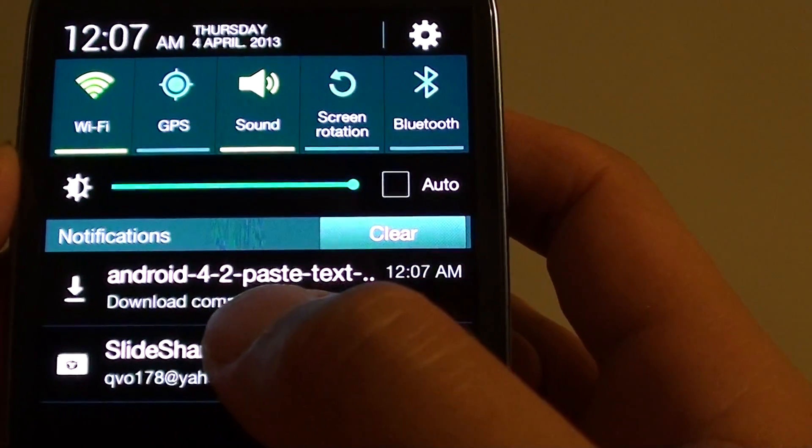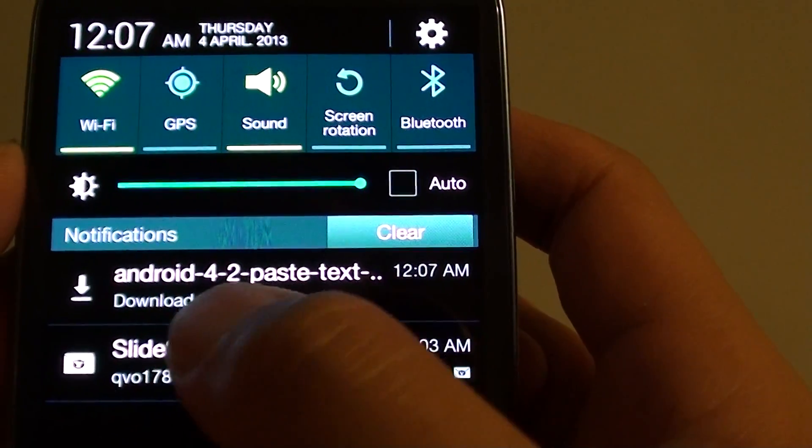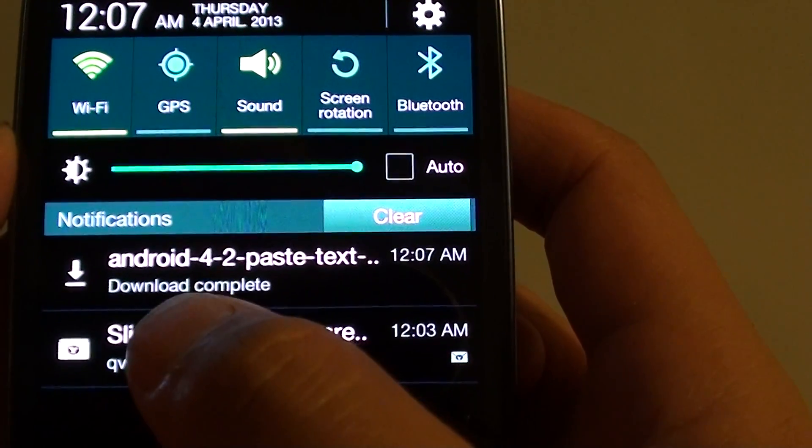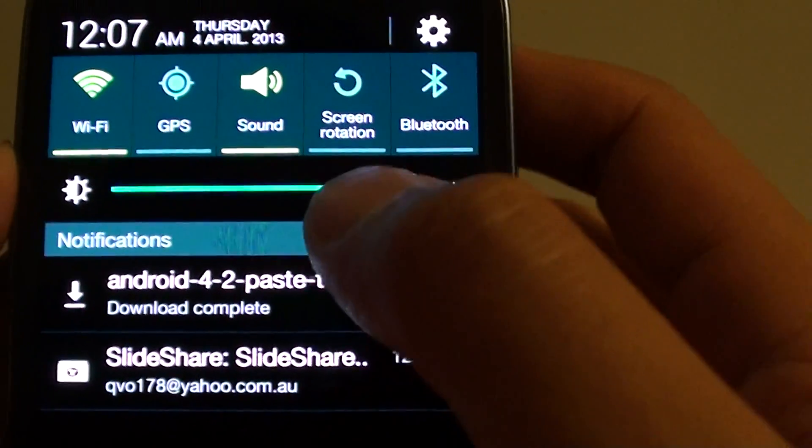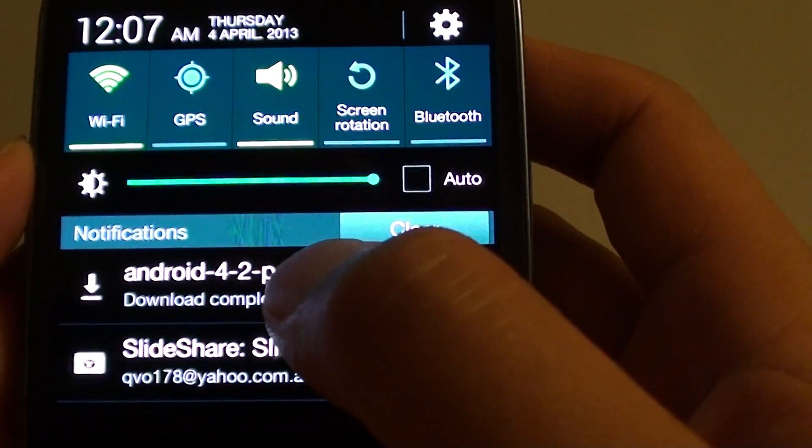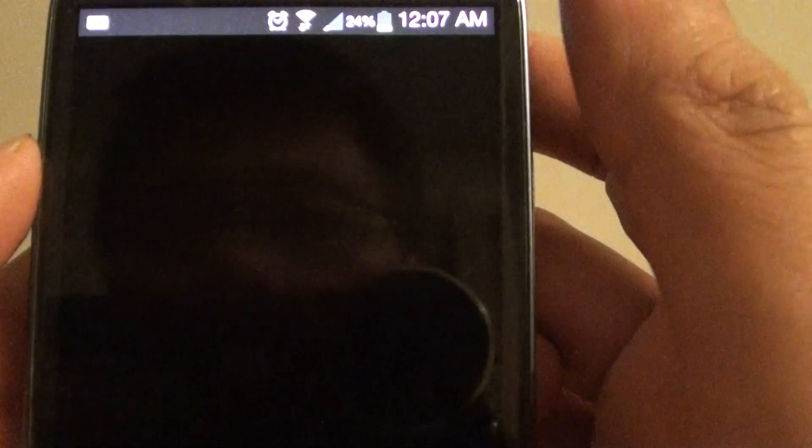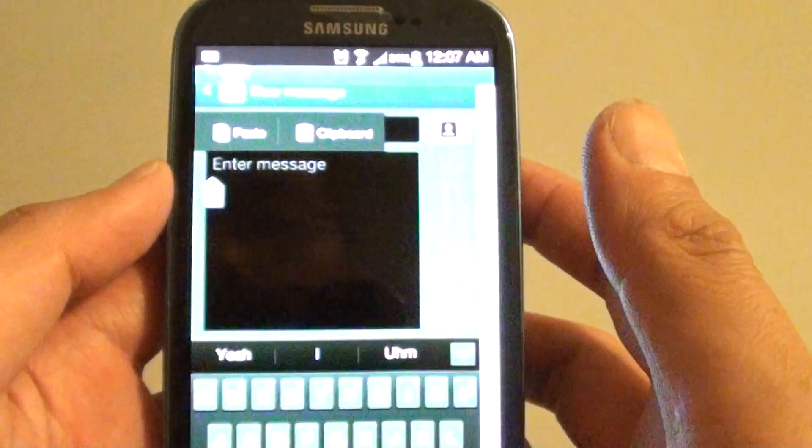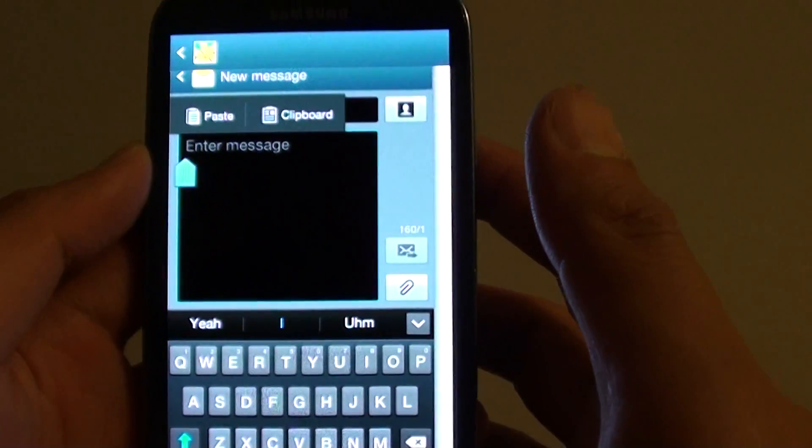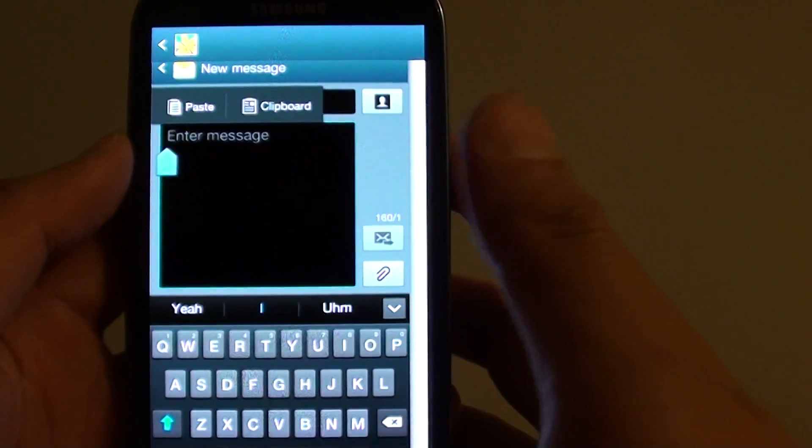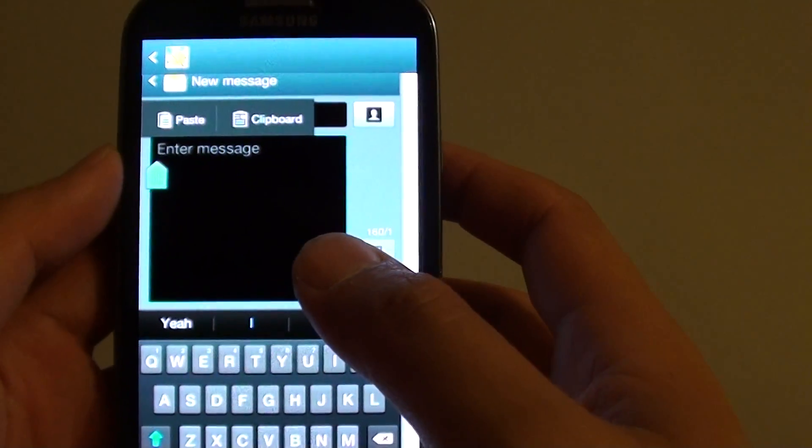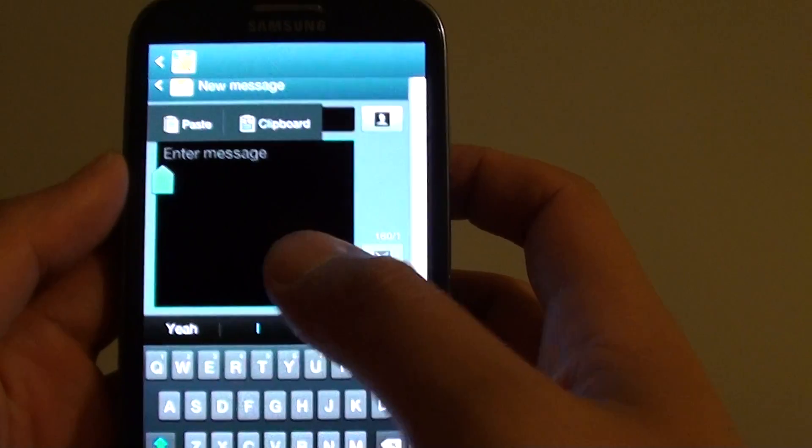Once the download is complete you will be notified with a message, download complete. You can open it by tapping on this message here. Now the image is now opened.